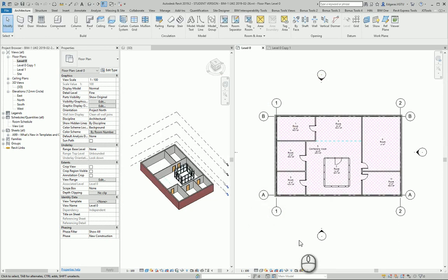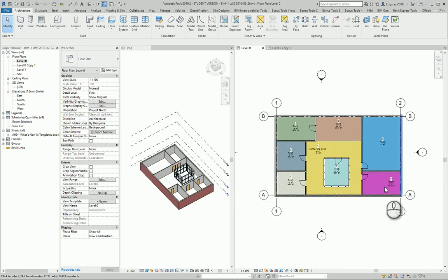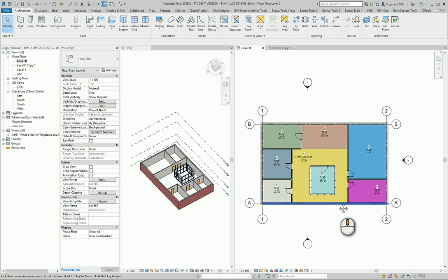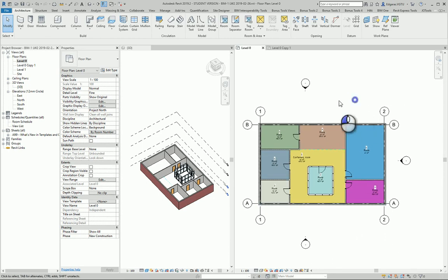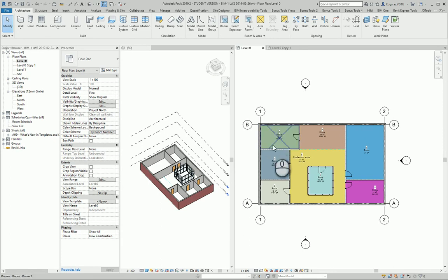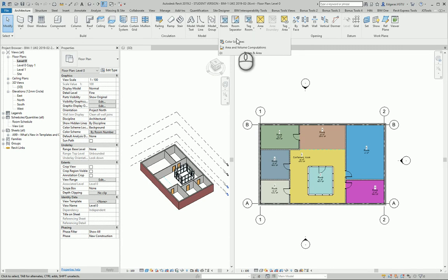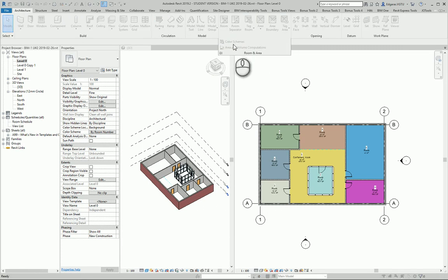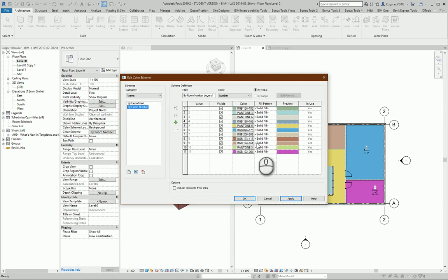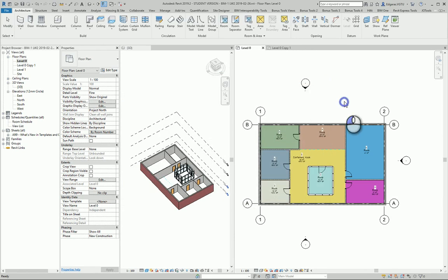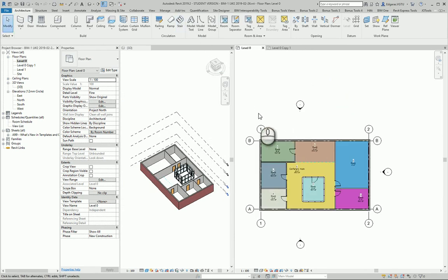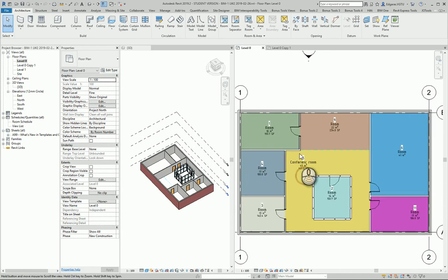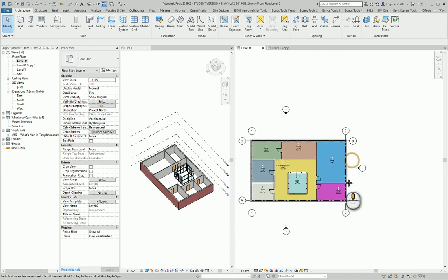The program automatically puts colors in my rooms and my plan looks much better. Next, I want to understand what these colors represent, so I can go to color scheme and check. I can change colors after putting the color scheme on my plan view.